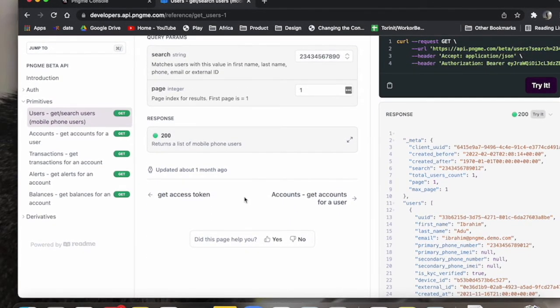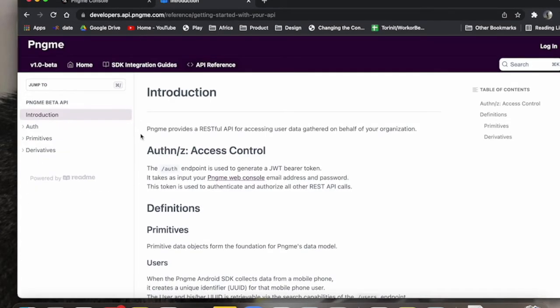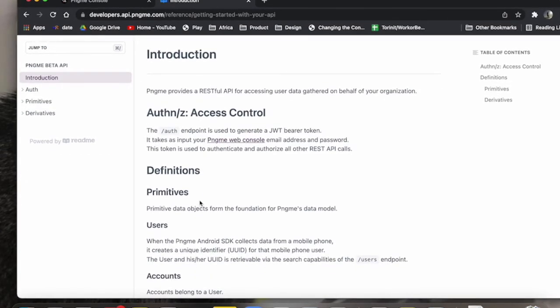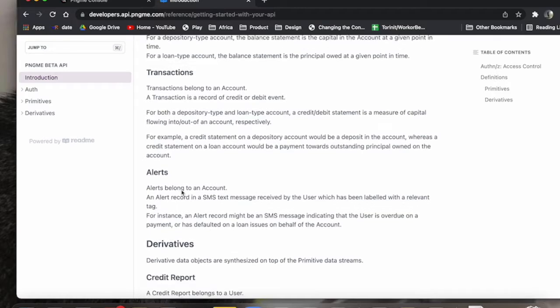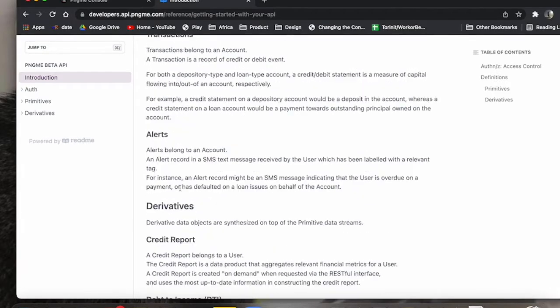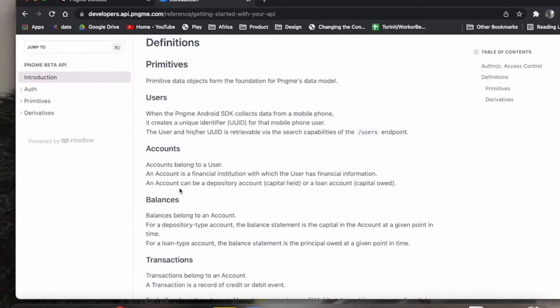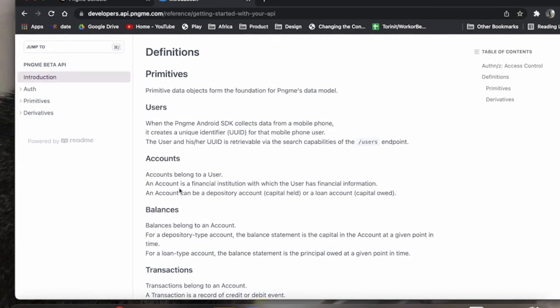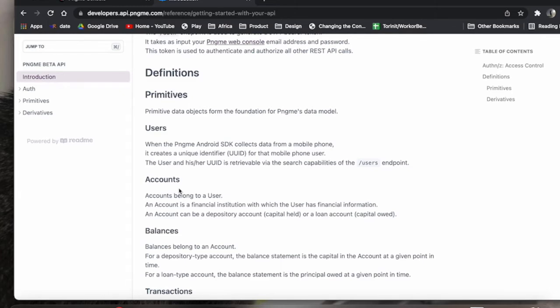So before I go into that, let's go back to introduction. You'll see we break up our data into primitives and derivatives. Primitives you can consider the building block, the foundation from which we can build a credit model or other types of data products.